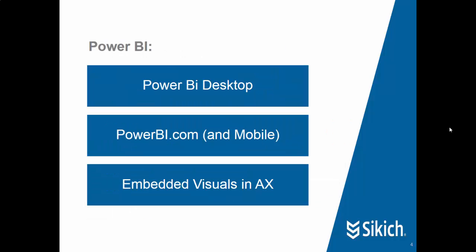Microsoft is all in on Power BI and that is huge for a couple of reasons. Number one, the adoption of Power BI and the growth of this product in just the last year has been incredible. It is now arguably the most widely used BI software in the world.